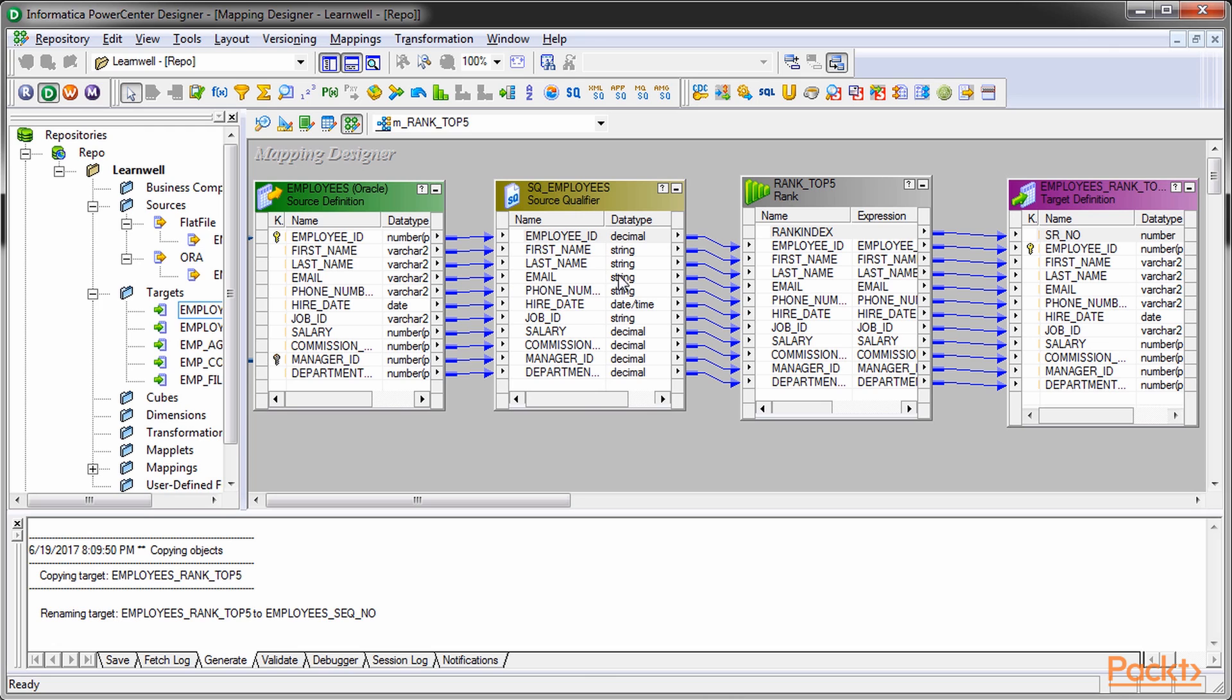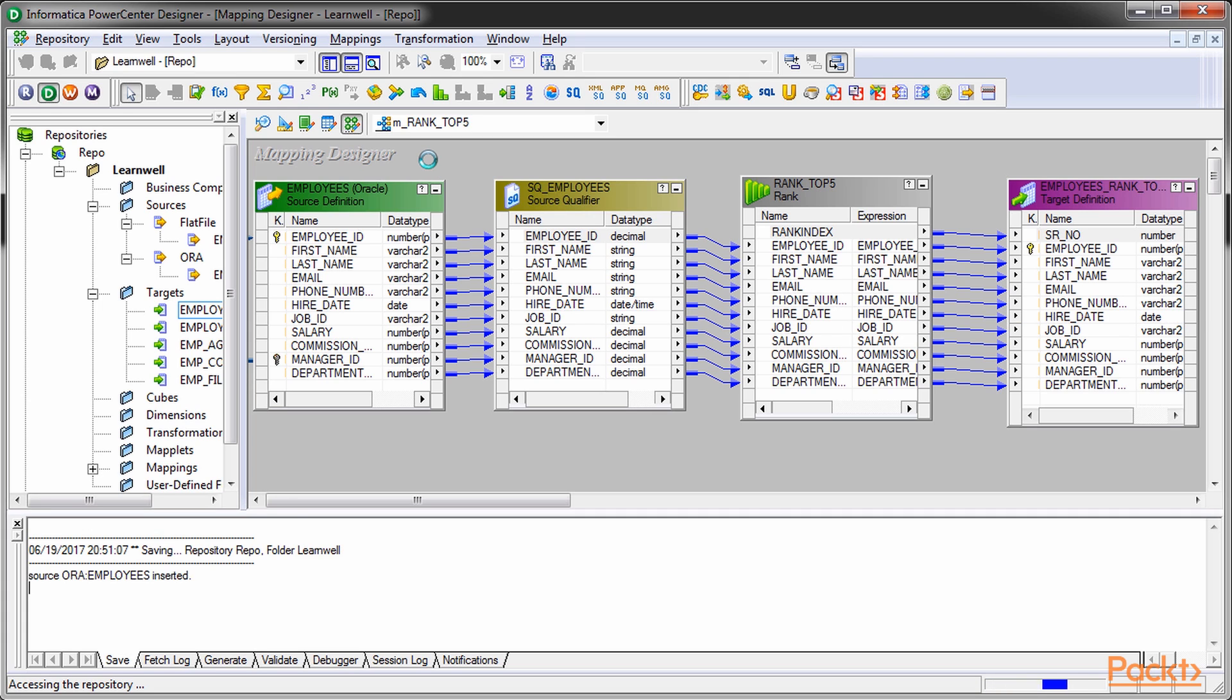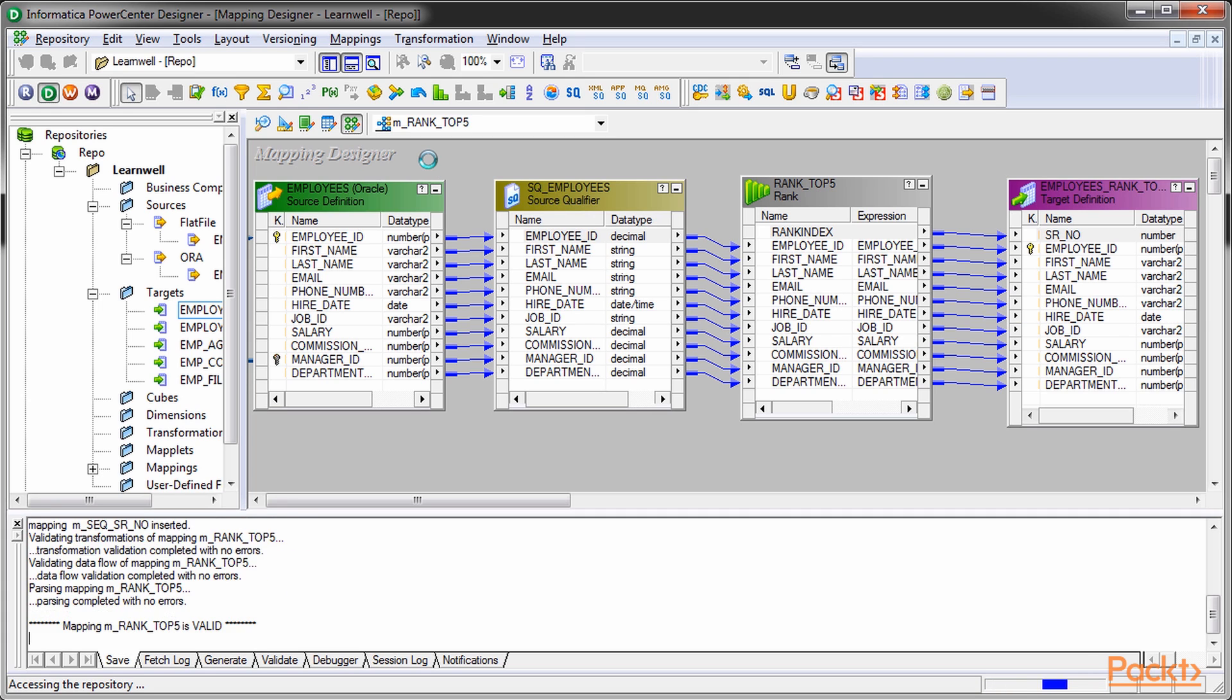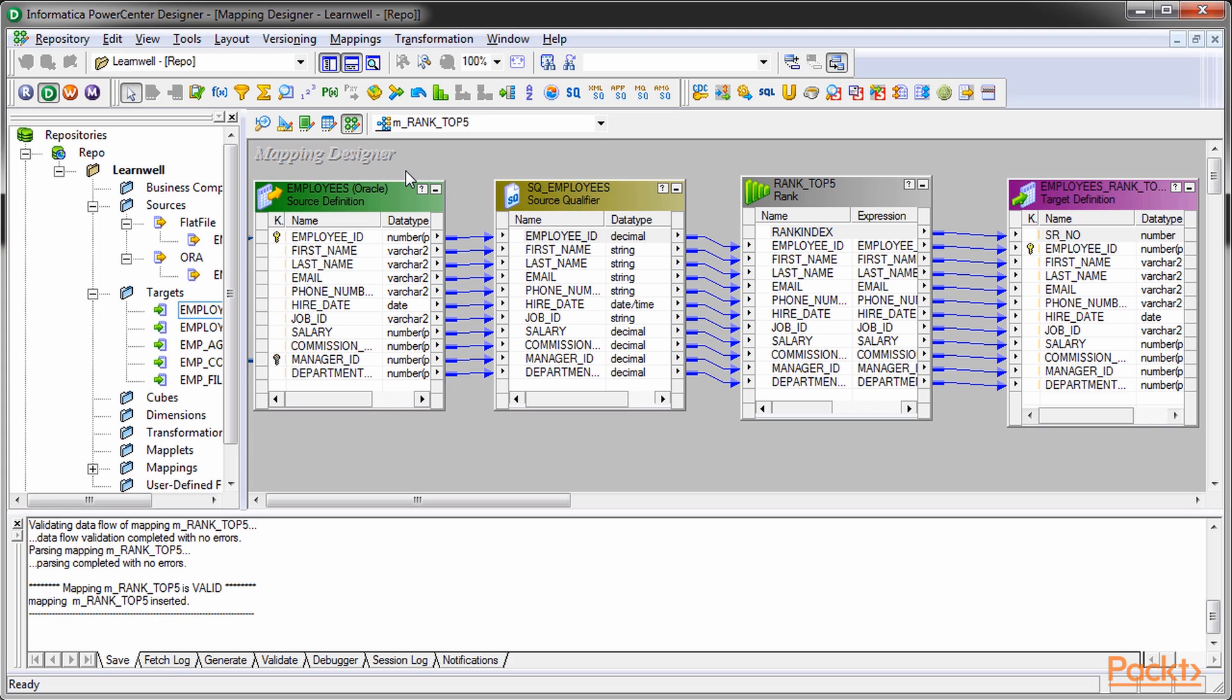Rank transformation accepts the data in a row-wise manner and stores the data in the cache. Once the data is received completely, it checks the data based on the condition and sends the data to the output port. With this, we've successfully created the mapping for a rank transformation.